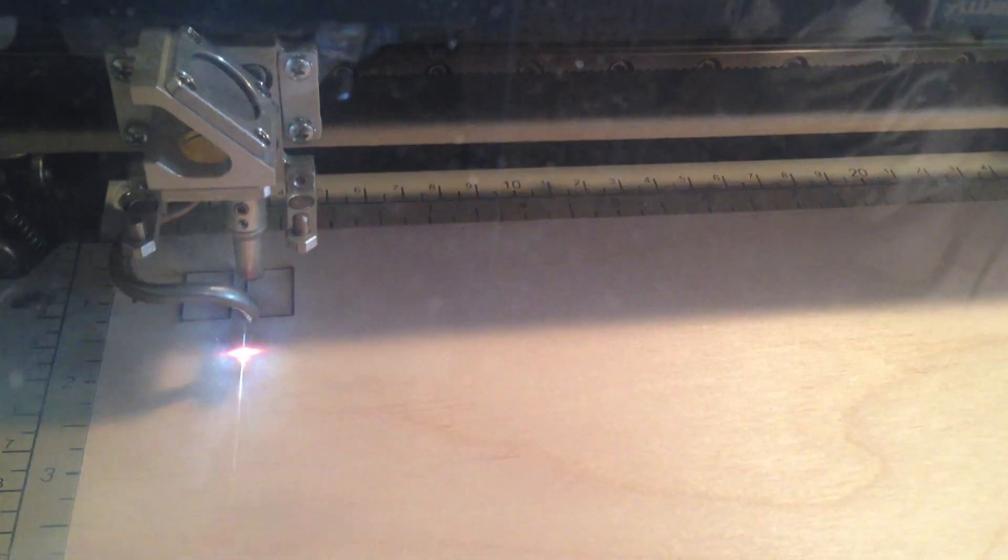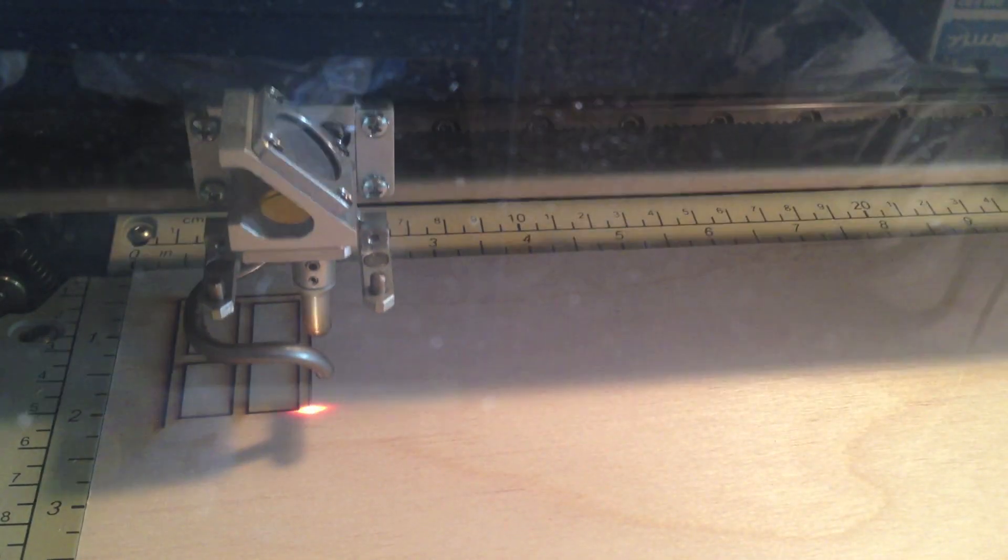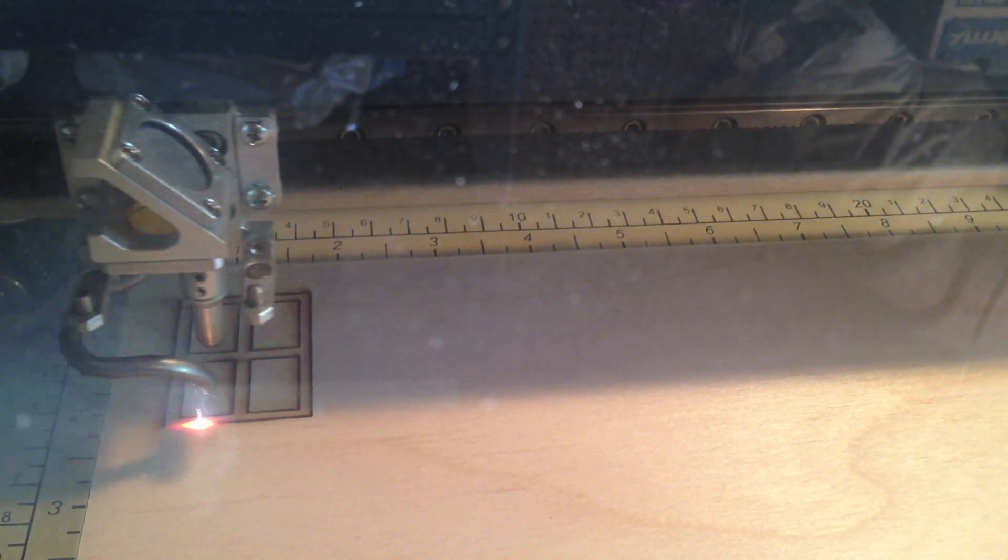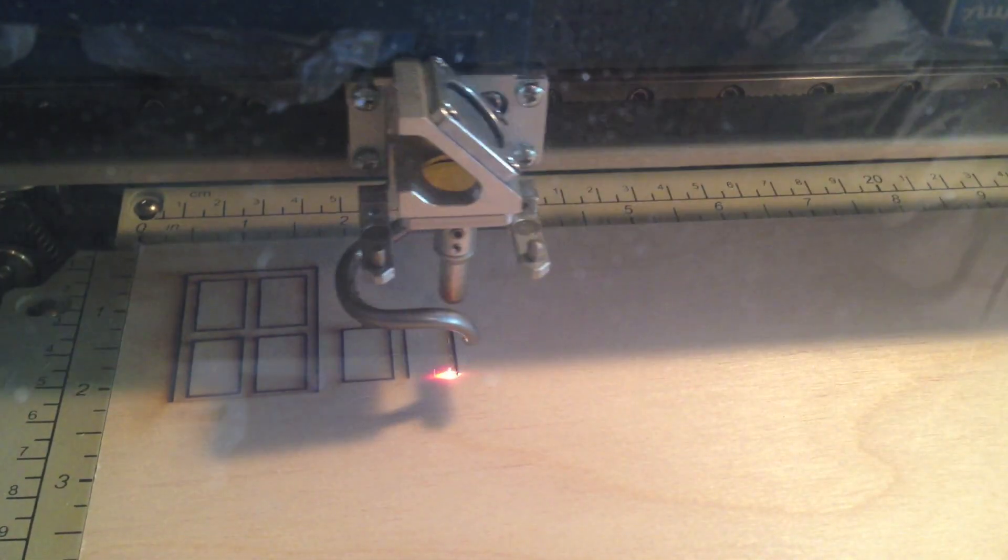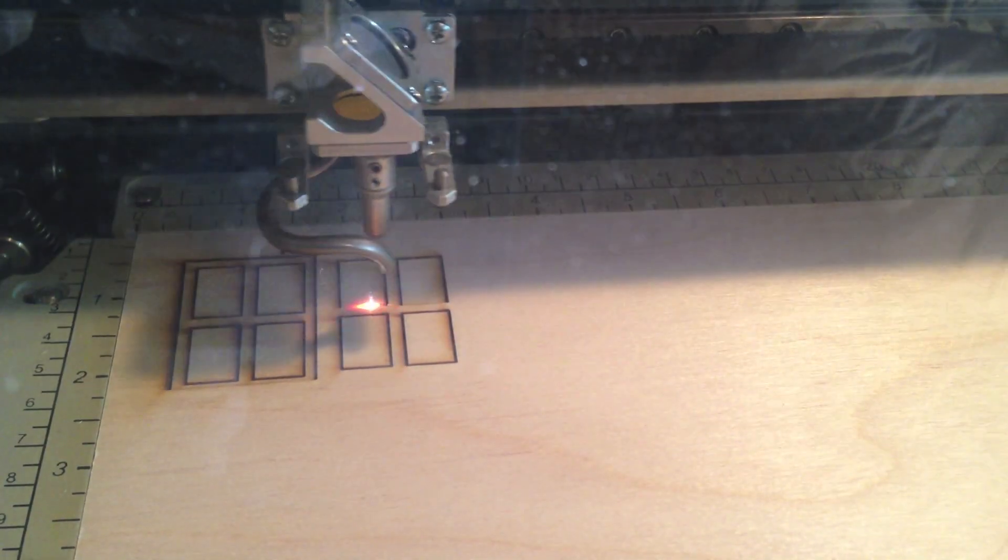A couple months ago my train friend Caesar calls me up and says you got to come over and check out my laser cutter, I'm making structures for the layout. I have to admit I had never really heard of a laser cutter before, so I didn't know what it was all about. I went over and the video you're seeing here is what I saw happening.